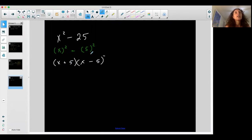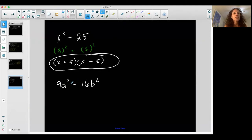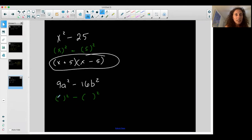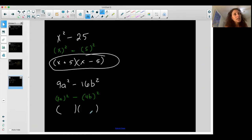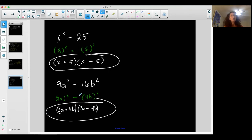These can get uglier. For example, 9a² - 16b². Is it a difference of two squared terms? Well, 9a² can be represented as (3a)² because 3² = 9 and a² = a², and 16b² can be represented as (4b)². So it follows the difference of squares pattern and factors into two binomials: (3a + 4b)(3a - 4b). You can multiply it out to check.